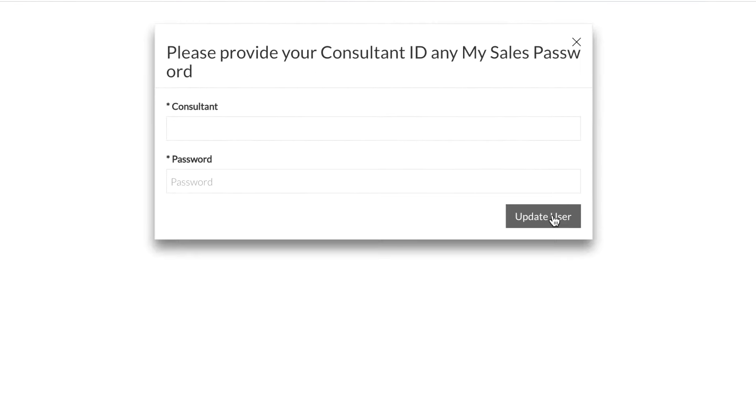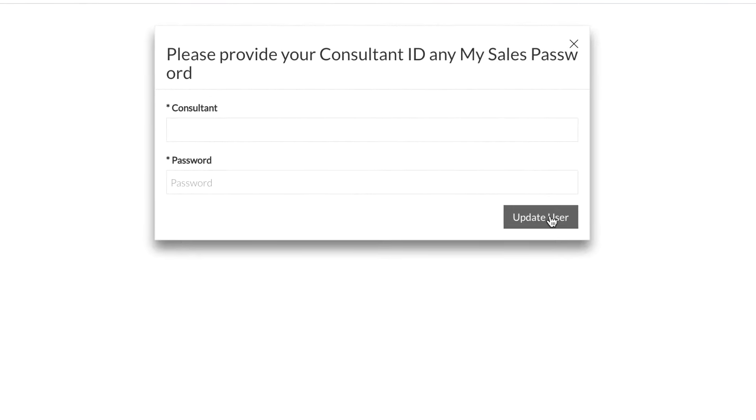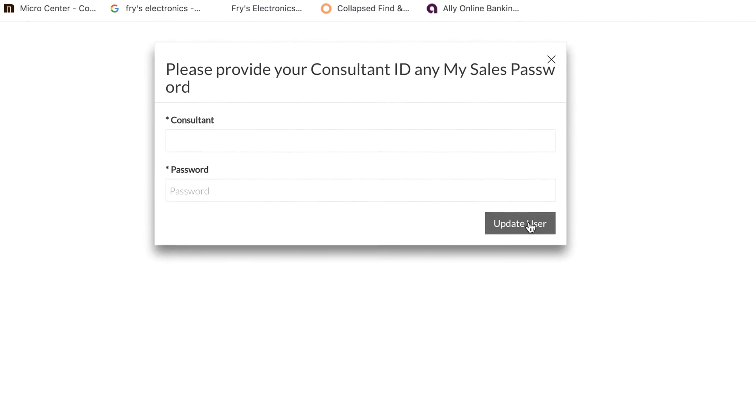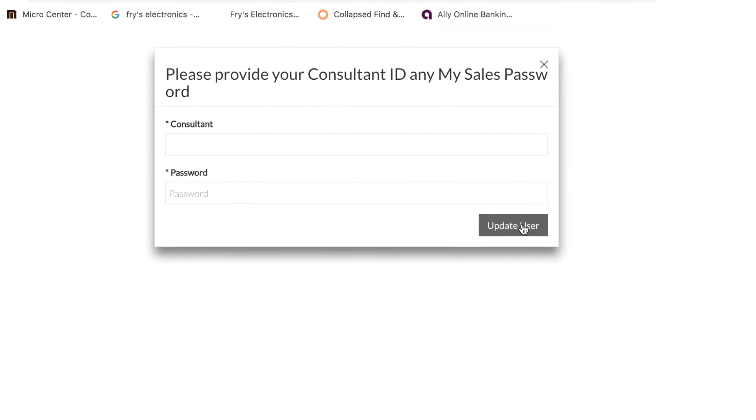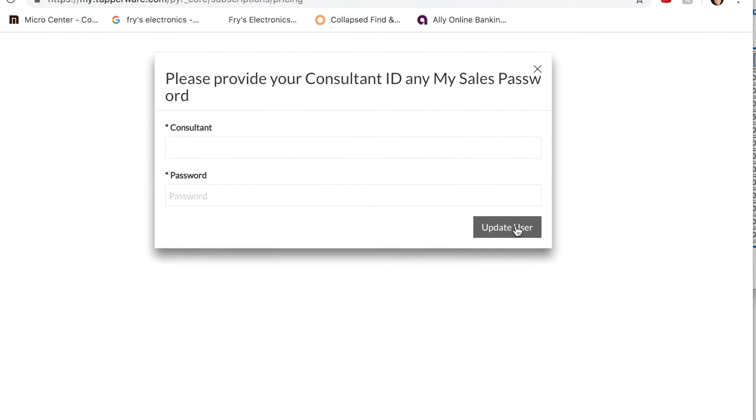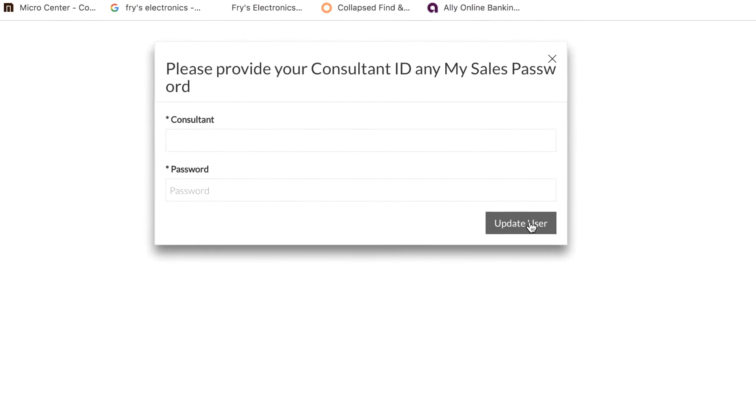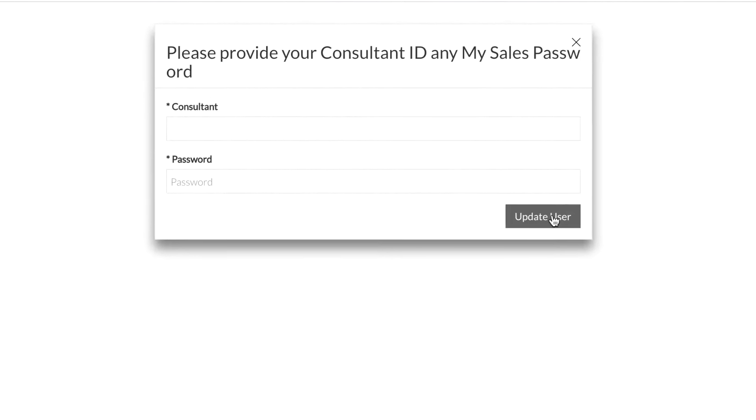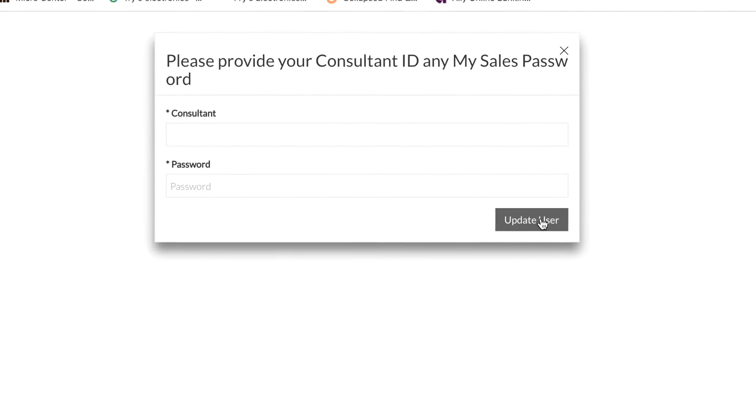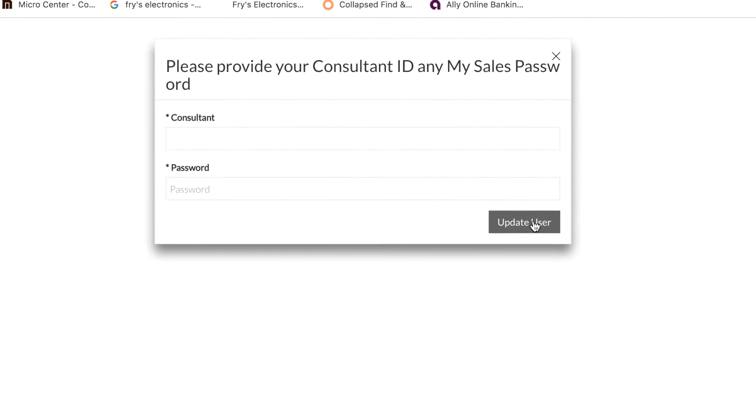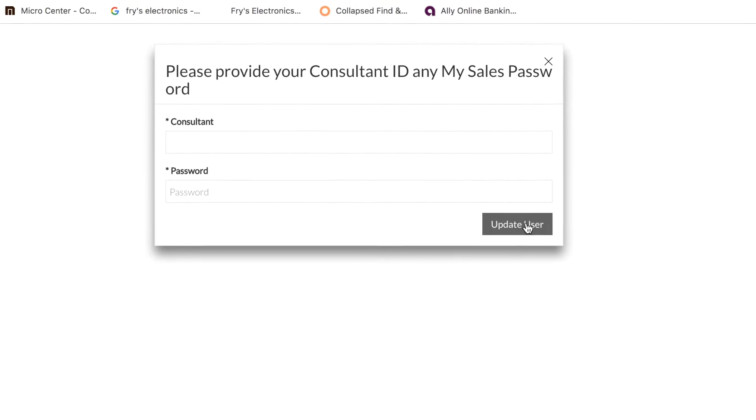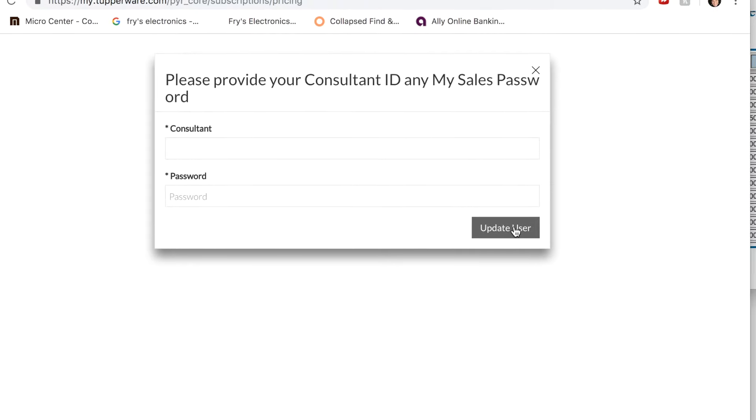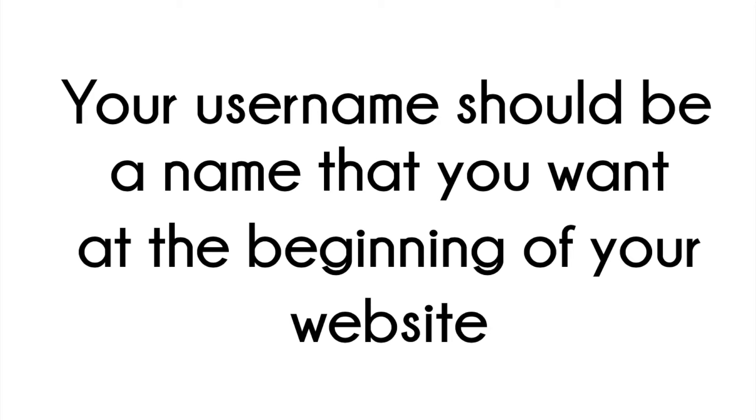The one tip that I would recommend that you take is this. If it asks you what you want your username to be, choose wisely because your username is going to be at the beginning of your website. For example, my username in Tupperware is Michelle Labarca, all smushed together.